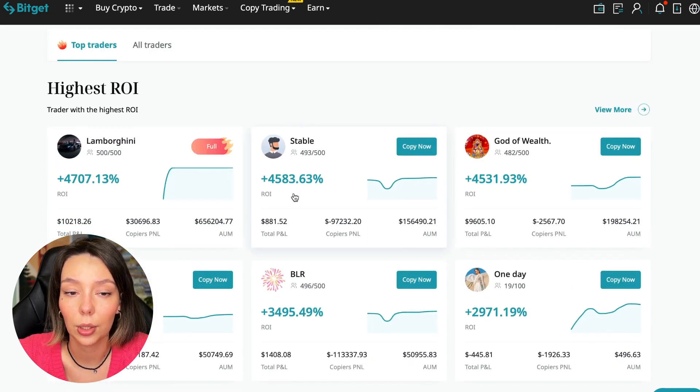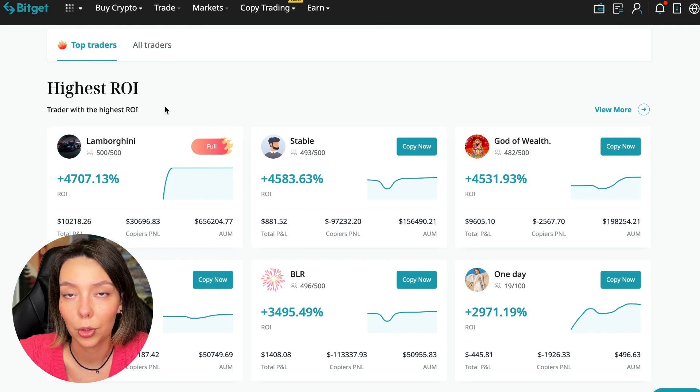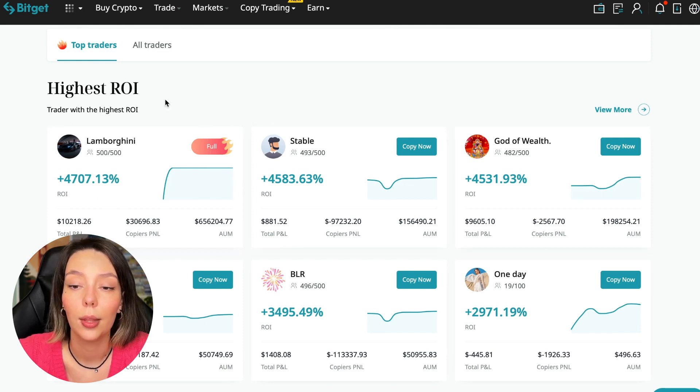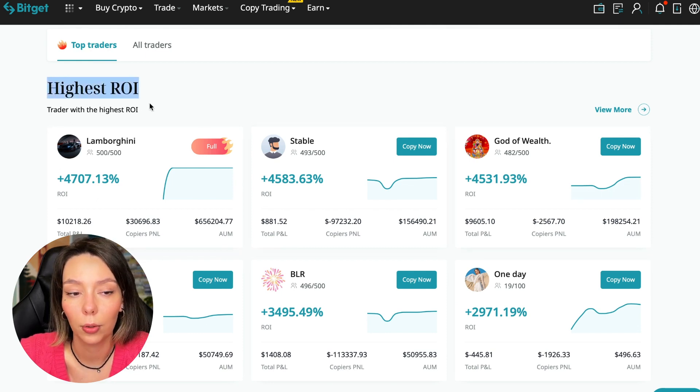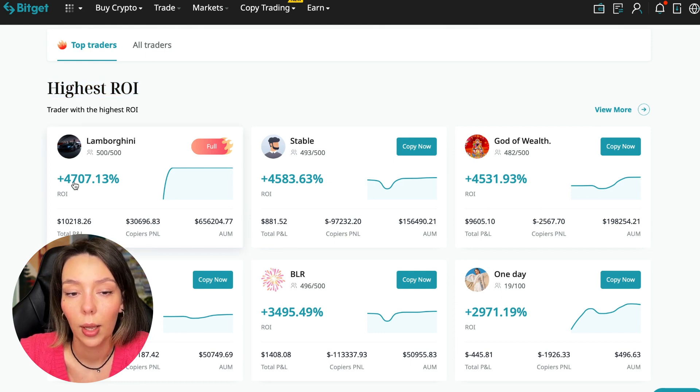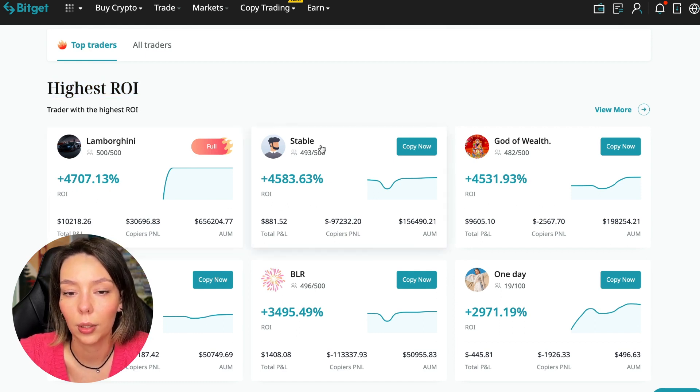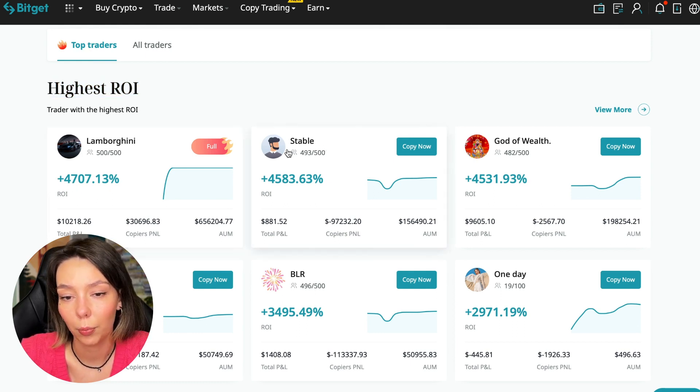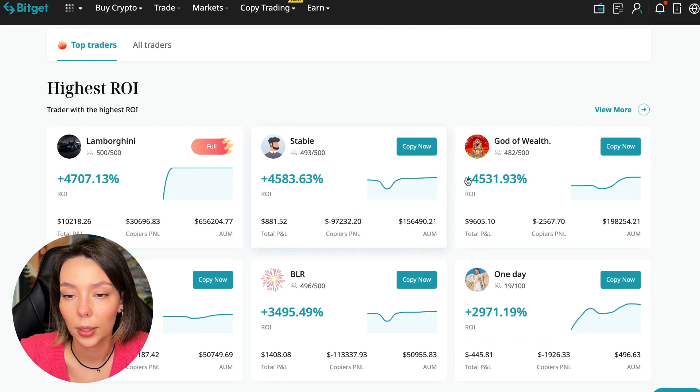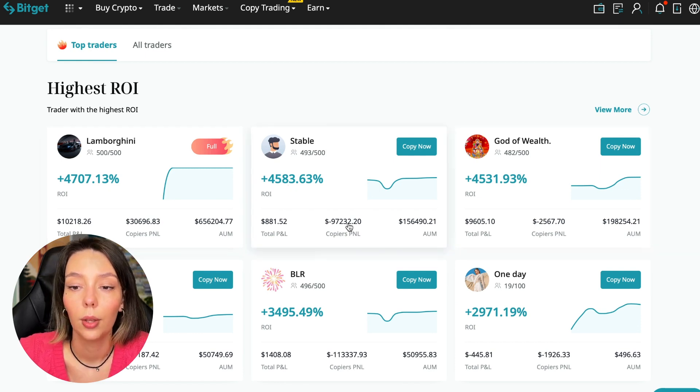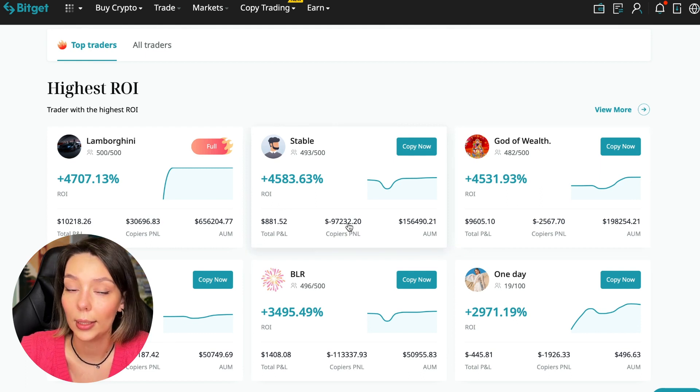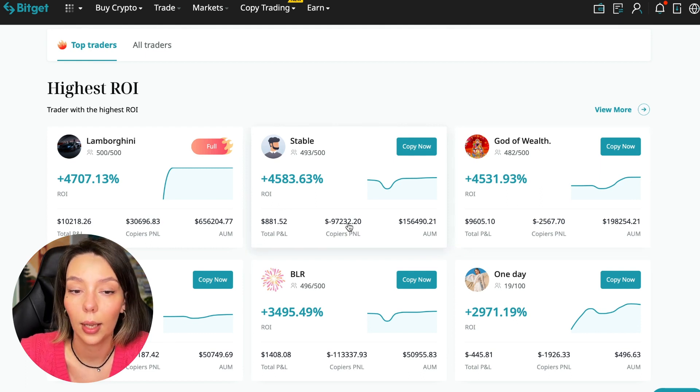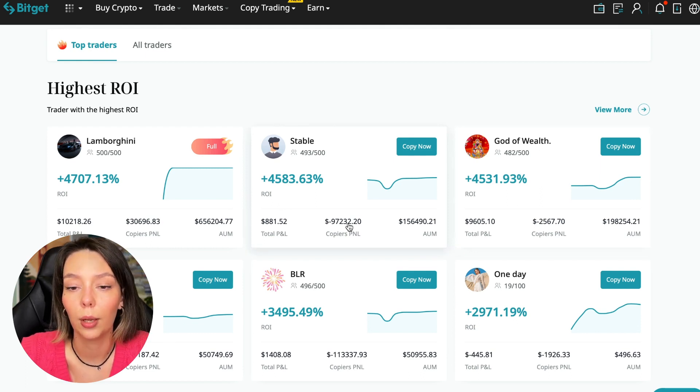Here we see just below the traders with the highest ROI over a given period of time. This trader has four thousand seven hundred seven percent - Lamborghini. The stable trader has four thousand five hundred eighty three percent and God of Wealth has four thousand five hundred thirty one percent.